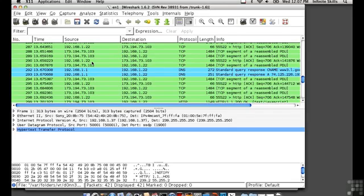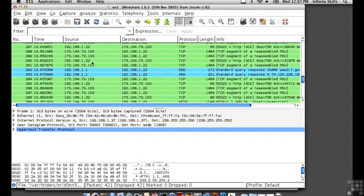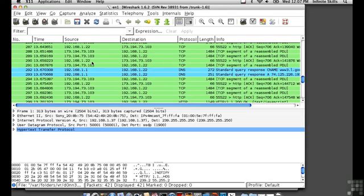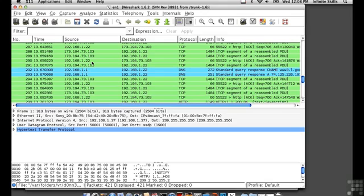You can see in the top part of the screen here, there's a window that says number, time, source, destination, protocol, length, and info. Those are all of the packets that have been captured, and they're numbered starting from 1, and the time has to do with being relative to the point that we started capturing. You'll see the source and destination addresses here, the protocol, the length of the packet in bytes, and some information about the packet.